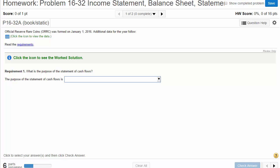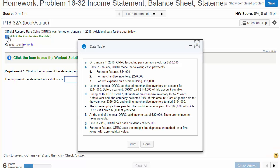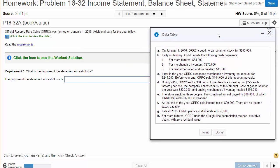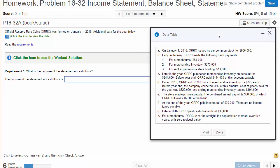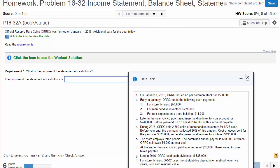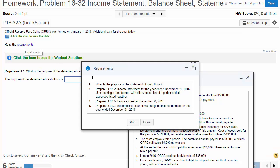Problem 16-32. We're going to do an income statement, balance sheet, and then a statement of cash flows. In the whole book, this might be the best overview problem of them all. Official Reserve Coins was formed on January 1st, so this is a new company. Additional data for the year is as follows. We've got some transactions that have happened during the year.